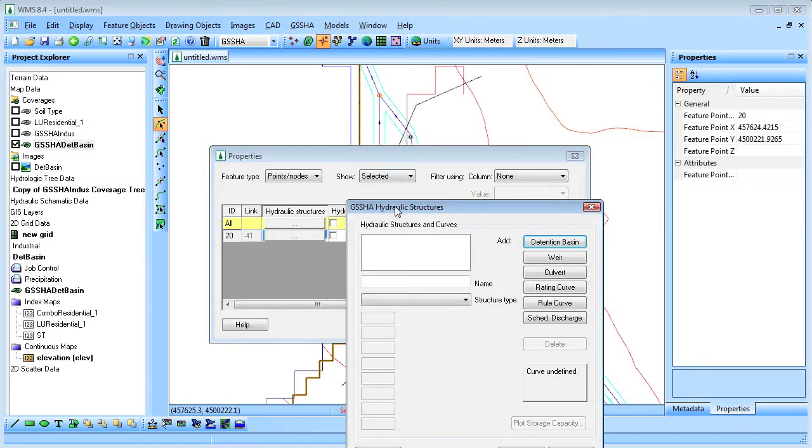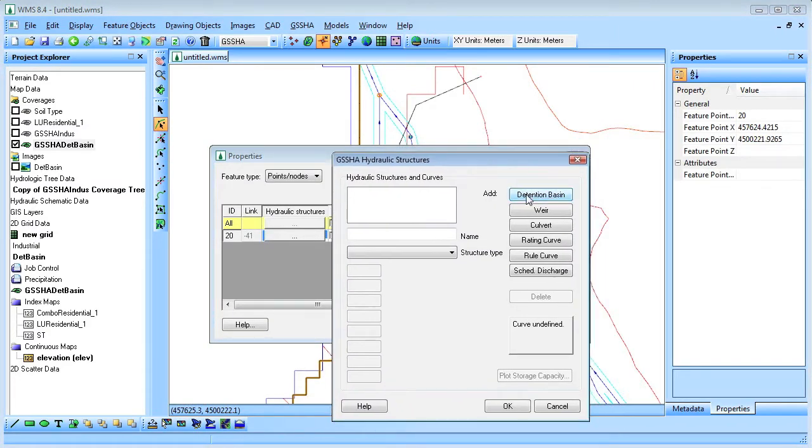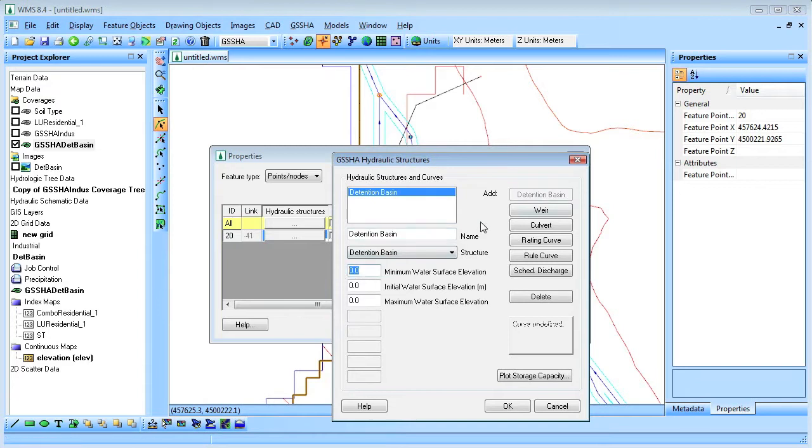The detention basin, culvert, and weir properties can now be entered at the node.